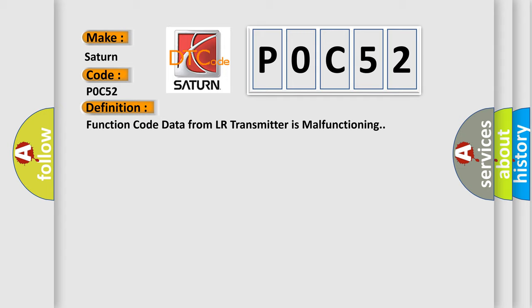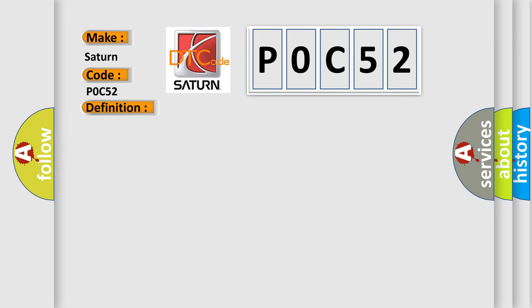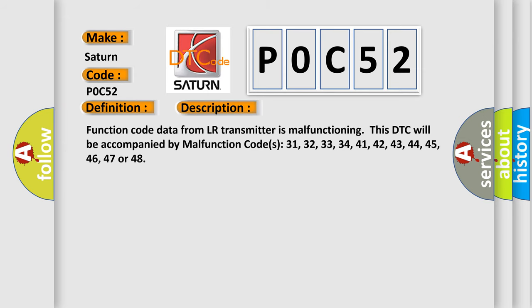And now this is a short description of this DTC code. Function code data from LR transmitter is malfunctioning. This DTC will be accompanied by malfunction codes 31, 32, 33, 34, 41, 42, 43, 44, 45, 46, 47, or 48.